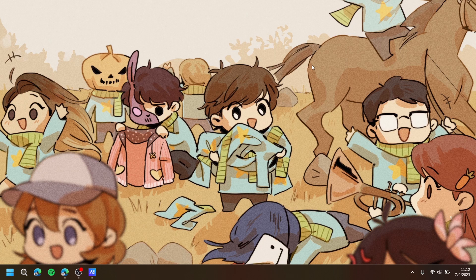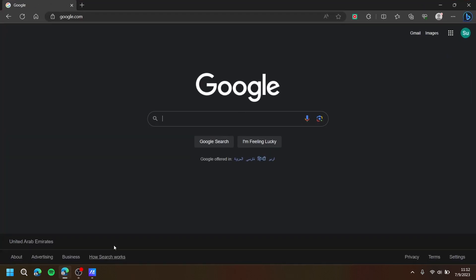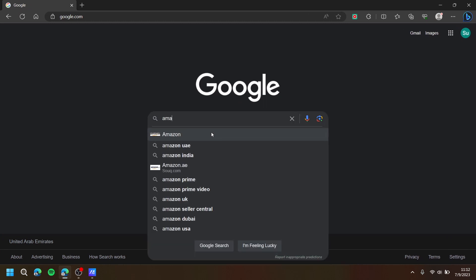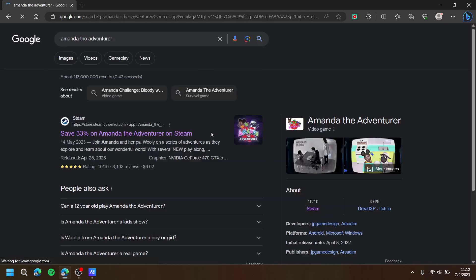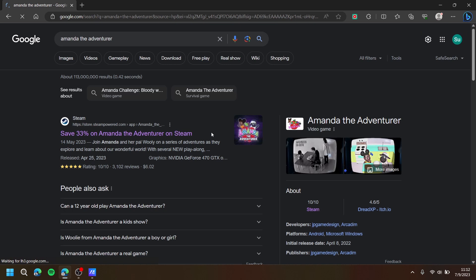First, open up your browser and search for Amanda the Adventurer. Then simply press the Steam link.